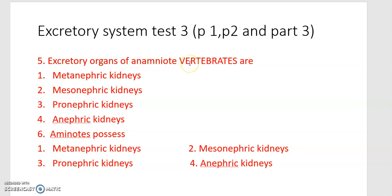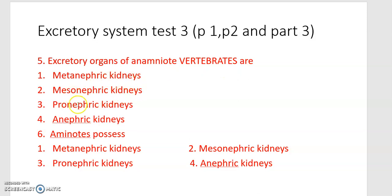Excretory organs of anamniote vertebrates are — anamniote means without amnion. The options are: metanephric kidney, mesonephric kidney, pronephric kidney, and anephric kidney.